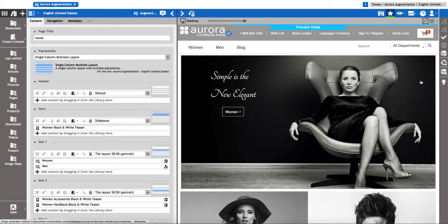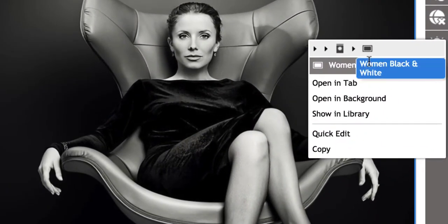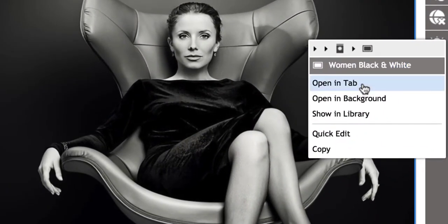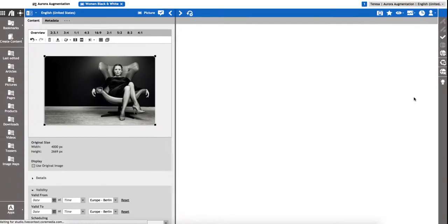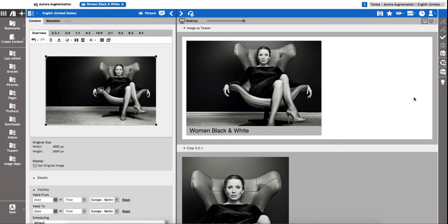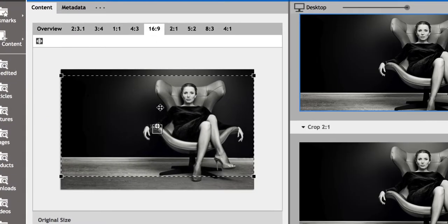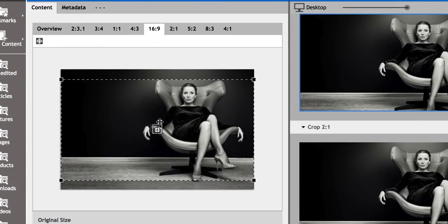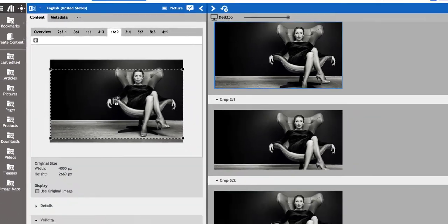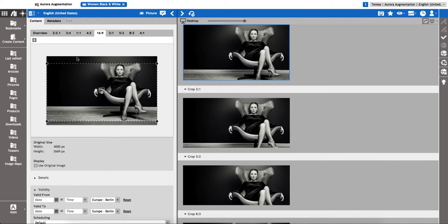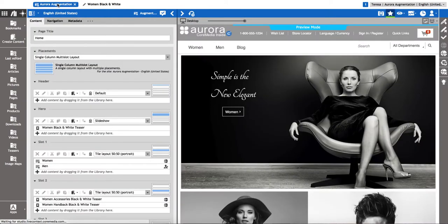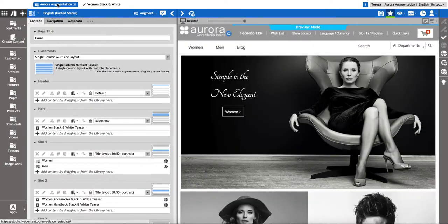It just takes a right mouse click to pop out a context menu and open the content for modification. Built-in image editing makes it super easy to fix a misaligned crop, for instance. As the preview recognizes changes and reloads immediately, I can quickly review my changes.